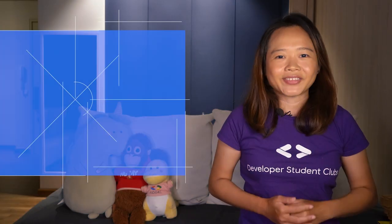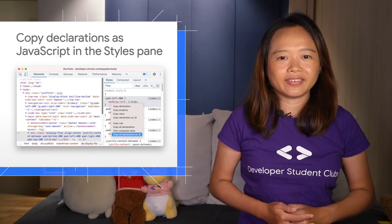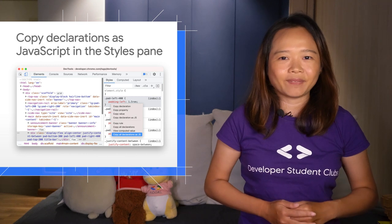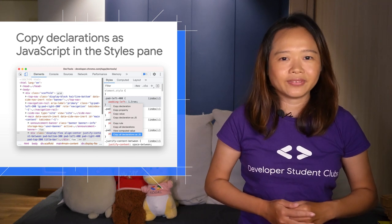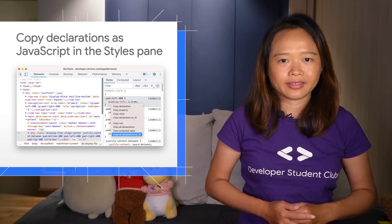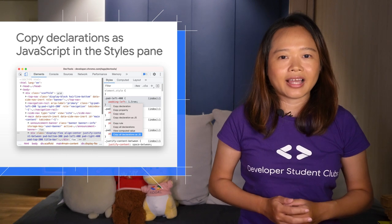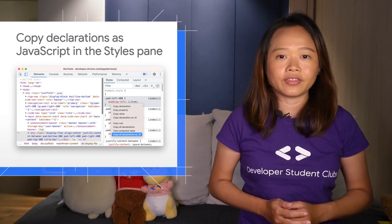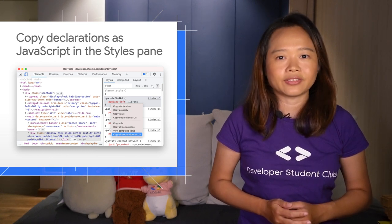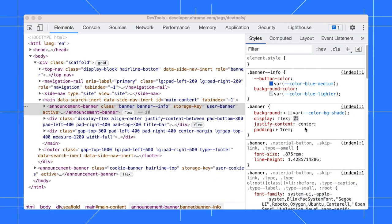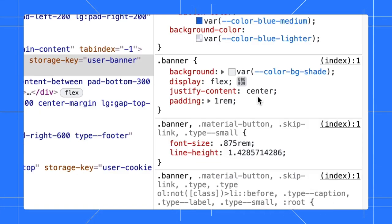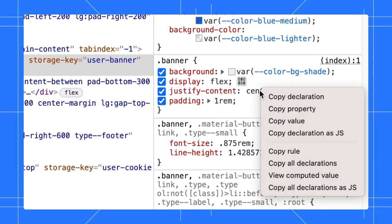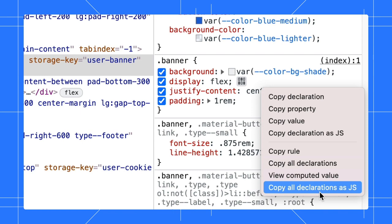Two new options are added in the context menu for you to easily copy CSS rules as JavaScript properties. These shortcuts are handy especially for those of you who are working with CSS in JS libraries. In the Styles pane, right-click on the CSS rule. You can select copy declarations as JavaScript to copy a single rule or copy all declarations as JavaScript to copy all the rules.